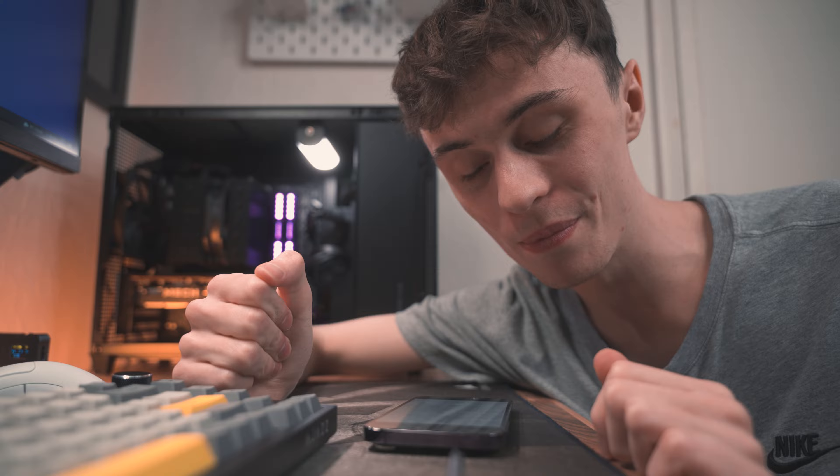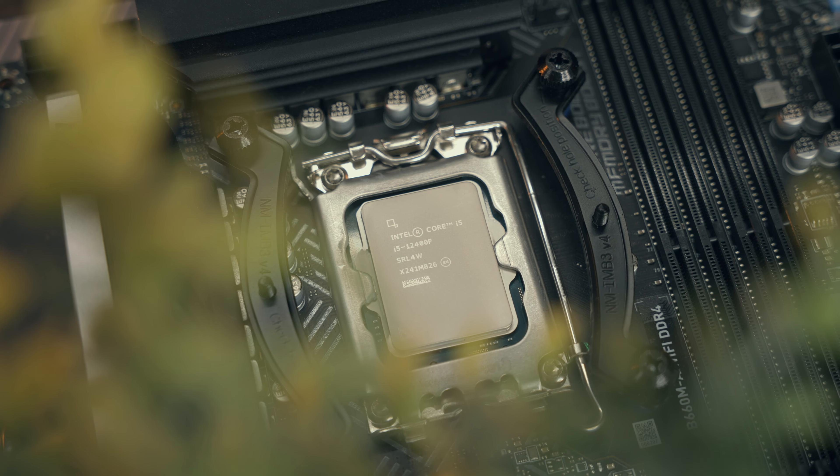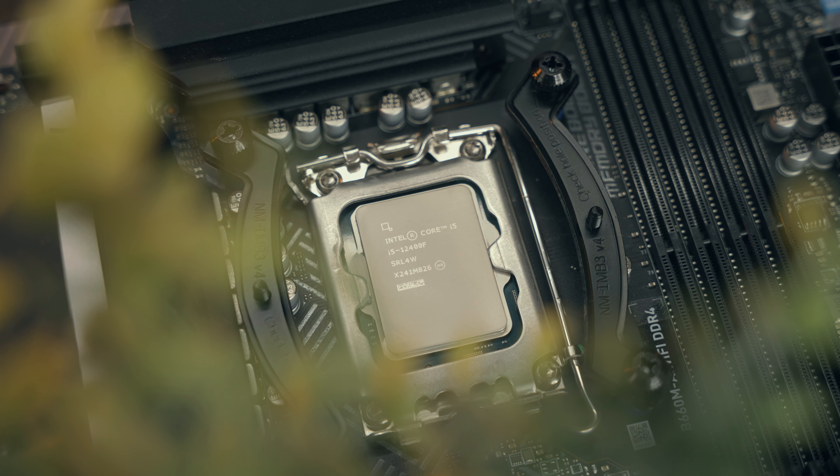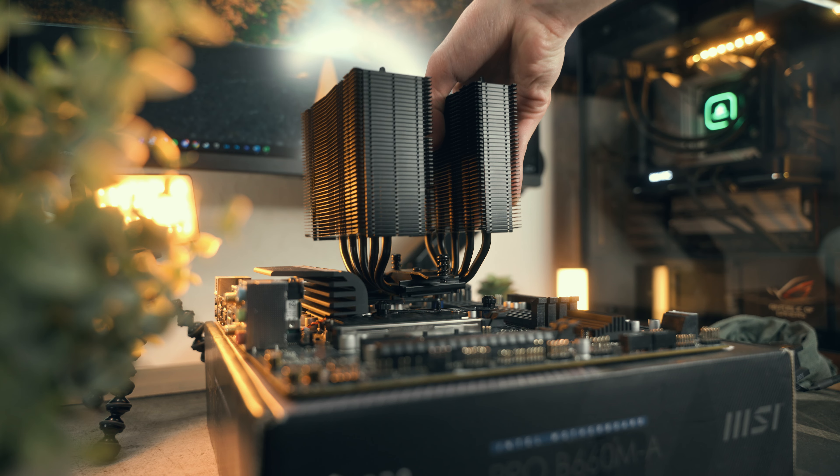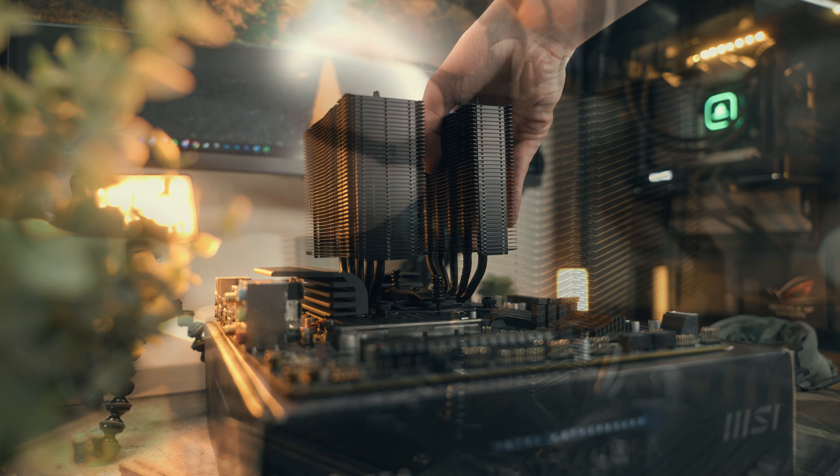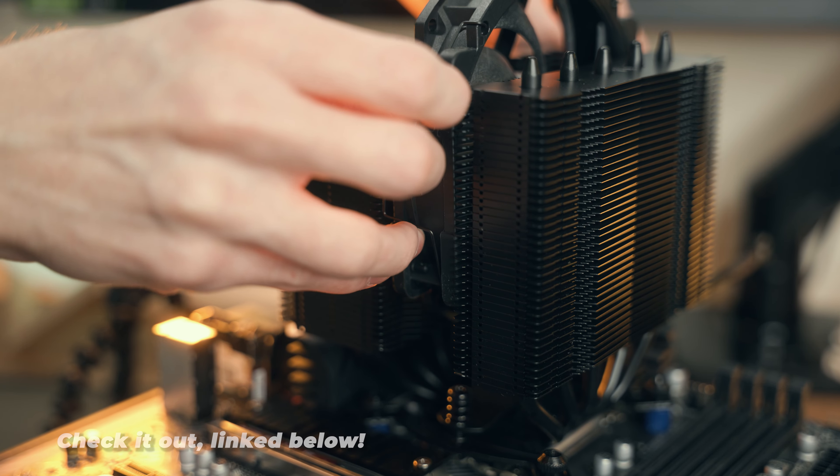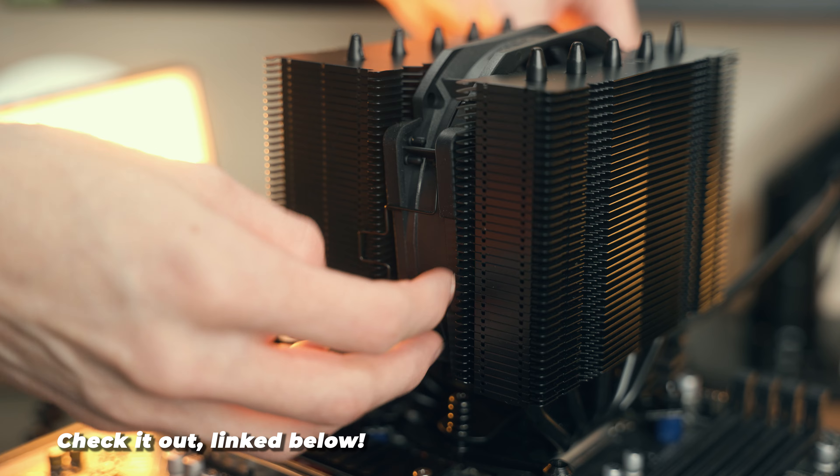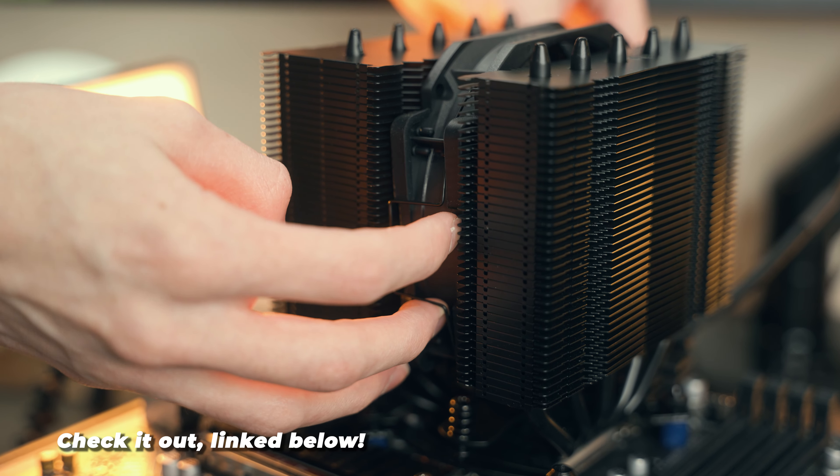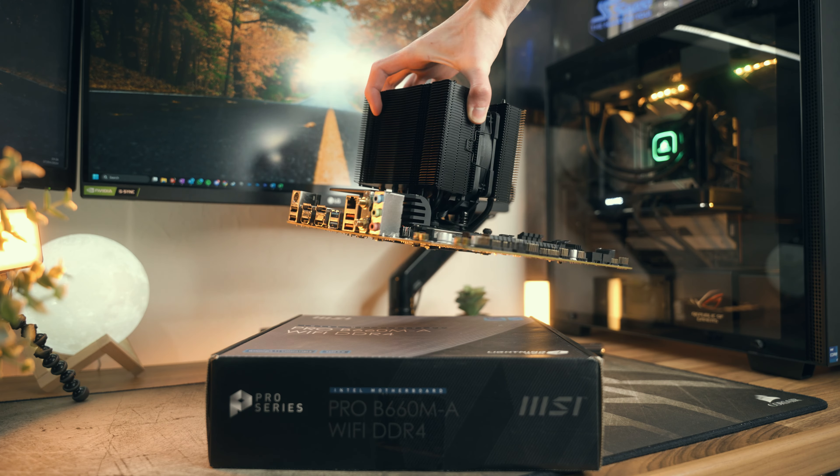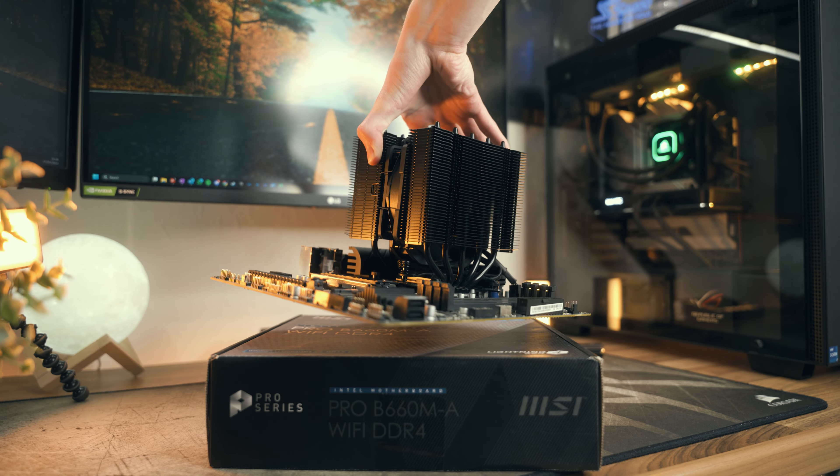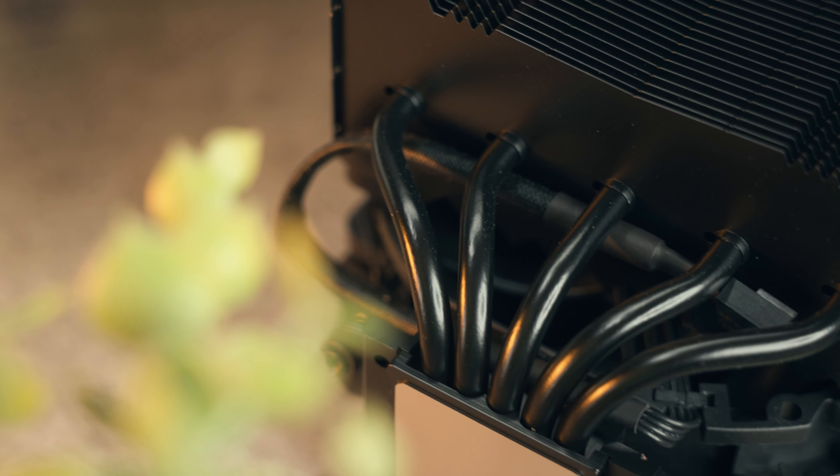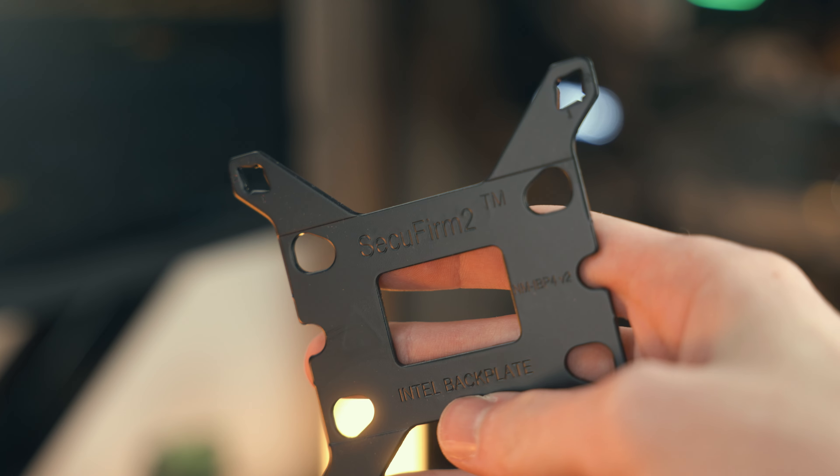The NH-D12L is perfect for a compact build like this. It's only 145mm tall while still having a 120mm NF-A12 fan, which is one of the best fans on the market right now. It's got a dual tower design and it features five heat pipes, so managing the heat from a locked i5 is not going to be a problem at all. Of course, it's got Noctua's legendary SecuFirm 2 mounting mechanism, which is one of the best in the game, especially for air coolers.